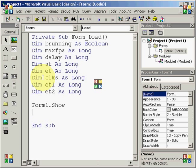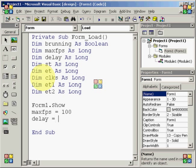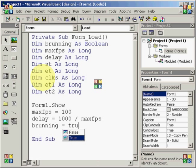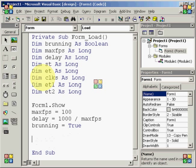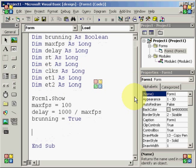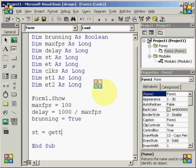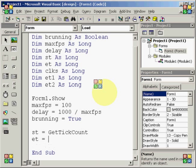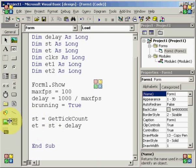So, after form1.show, we need to type maxFPS equals 100. Next, we need to do delay equals 1000 divided by maxFPS. And then after that, we do brunning equals true since our game loop is going to run as long as brunning equals true. So, and now that you've got all that typed, after these two lines of code is where our actual loop is going to start.